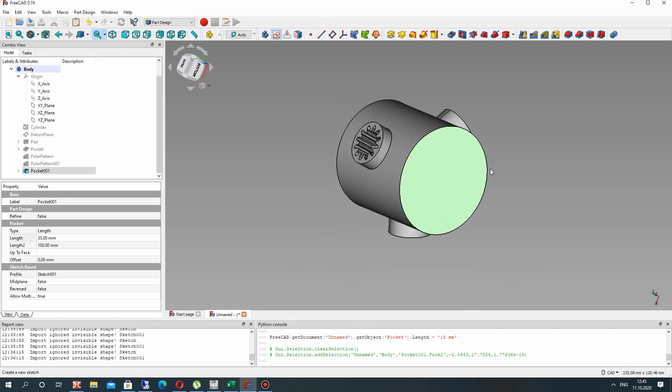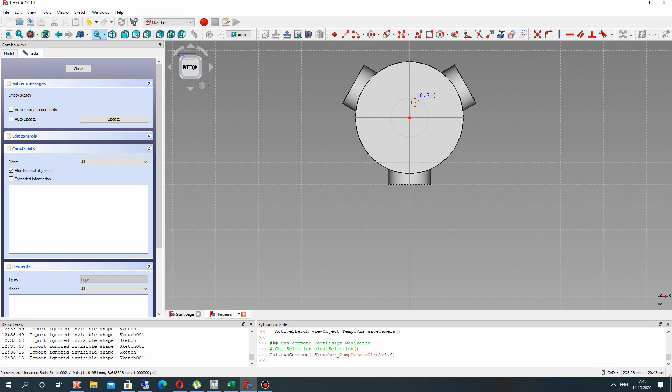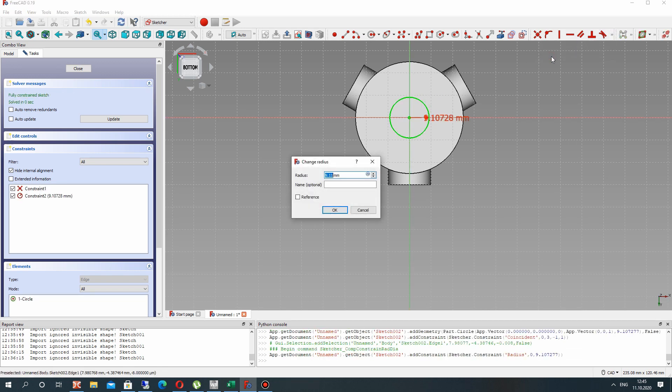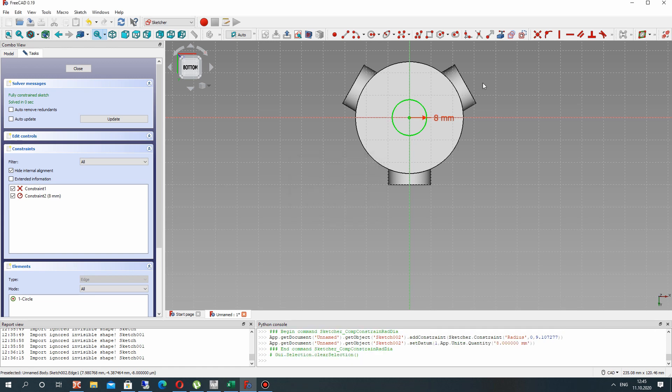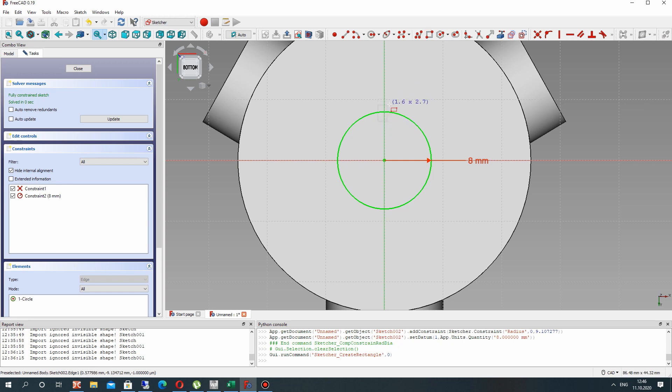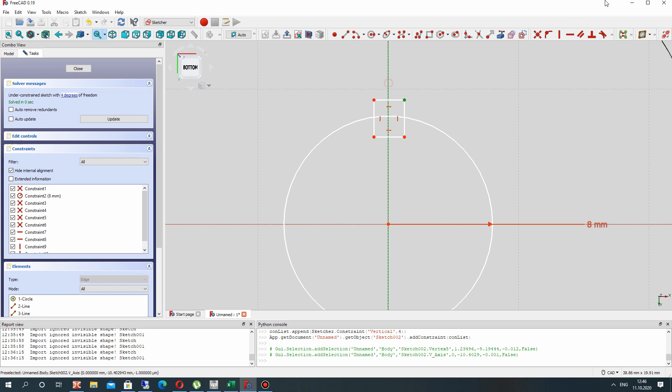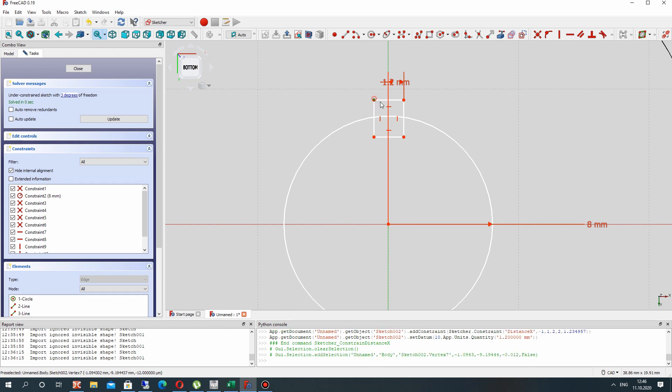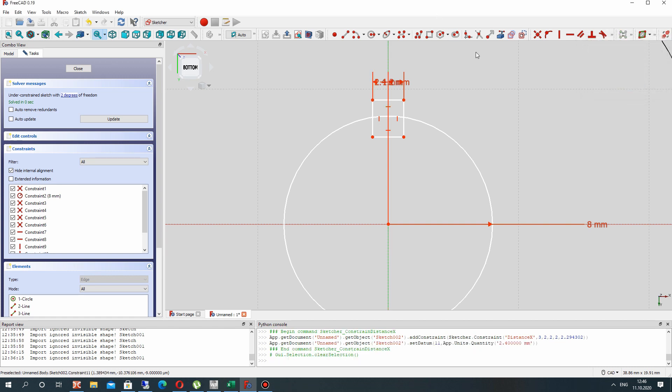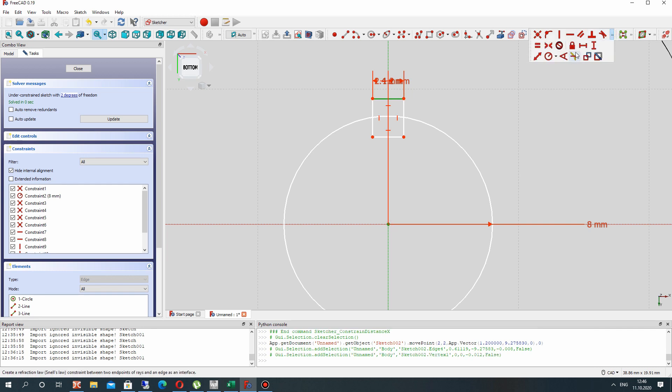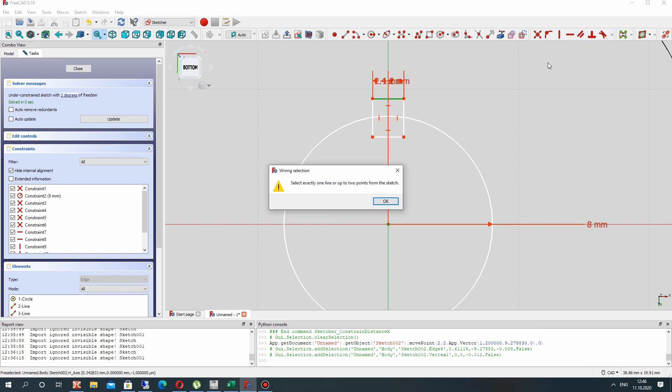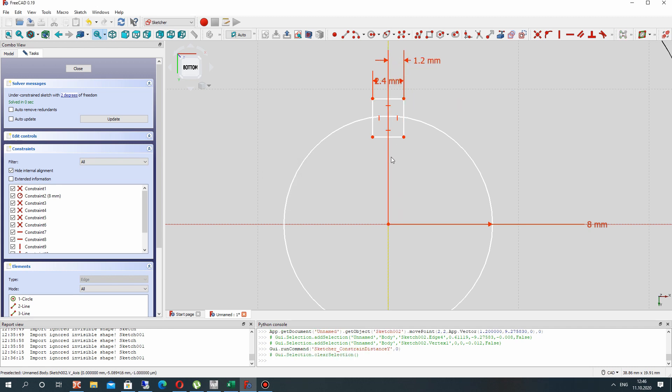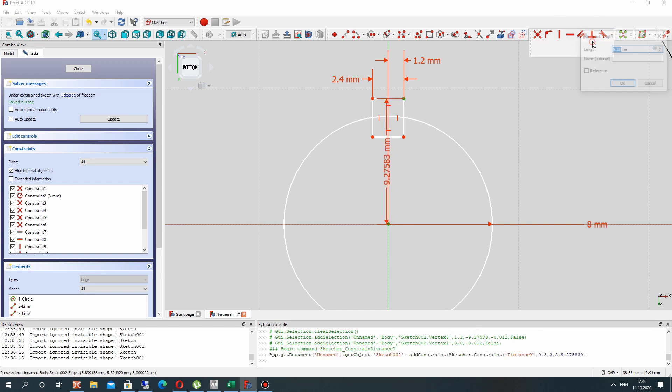On another side let's create one more circle - it will be the hole for our shaft. Set 8 millimeters width. Create the rectangle and set the dimensions. Choose two points and set vertical dimension. Let's set 9 millimeters.